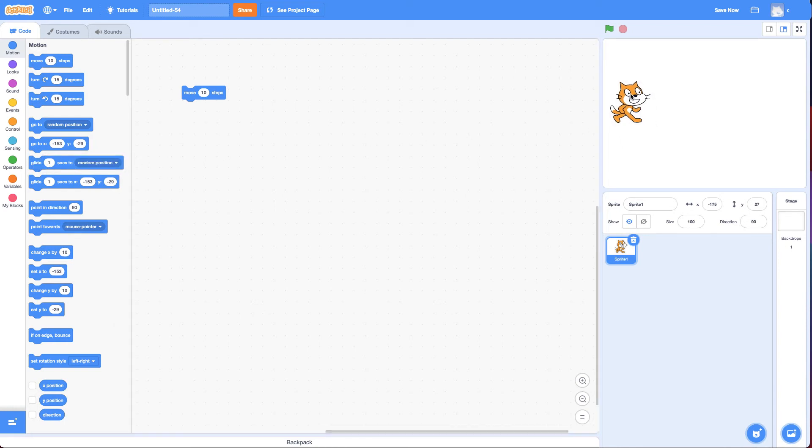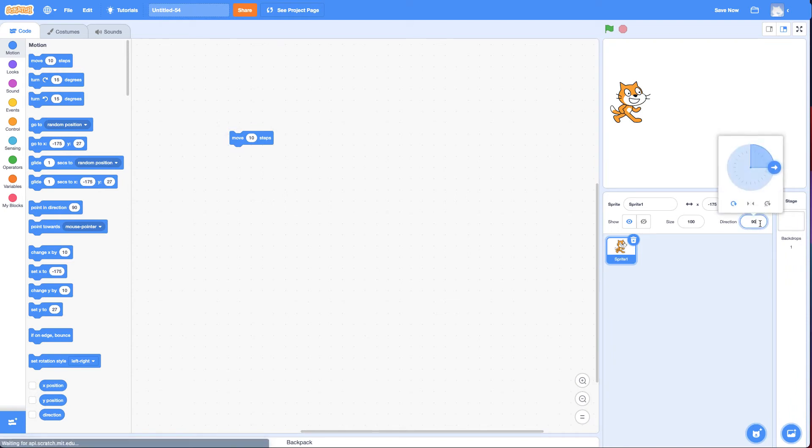And how does the move block know which way to go? Well, it's based on the direction it's pointing. So if I click a direction, right now it's 90, which is to the right. So it's going to move to the right. So if I click on the move block, it moves 10 steps.